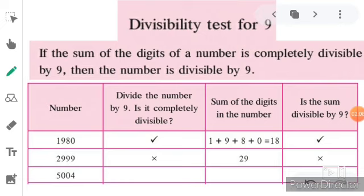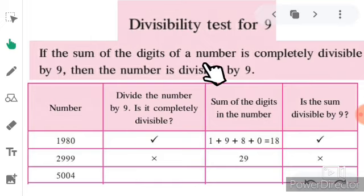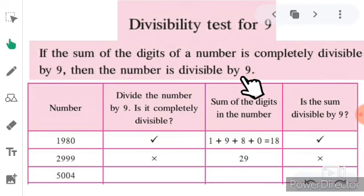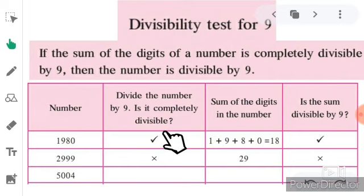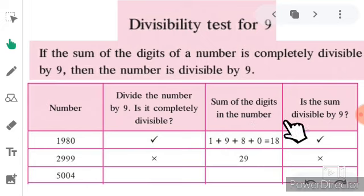Now we come to today's main topic: the divisibility test for 9. The definition is: if the sum of the digits of a number is completely divisible by 9, then the number is completely divisible by 9. We will complete a table checking whether each number is divisible by 9 and whether the sum of its digits is divisible by 9.